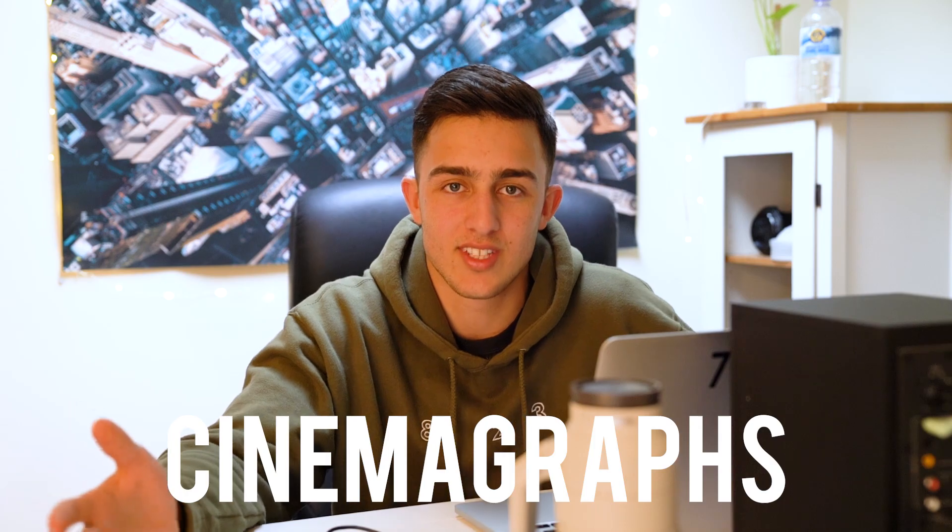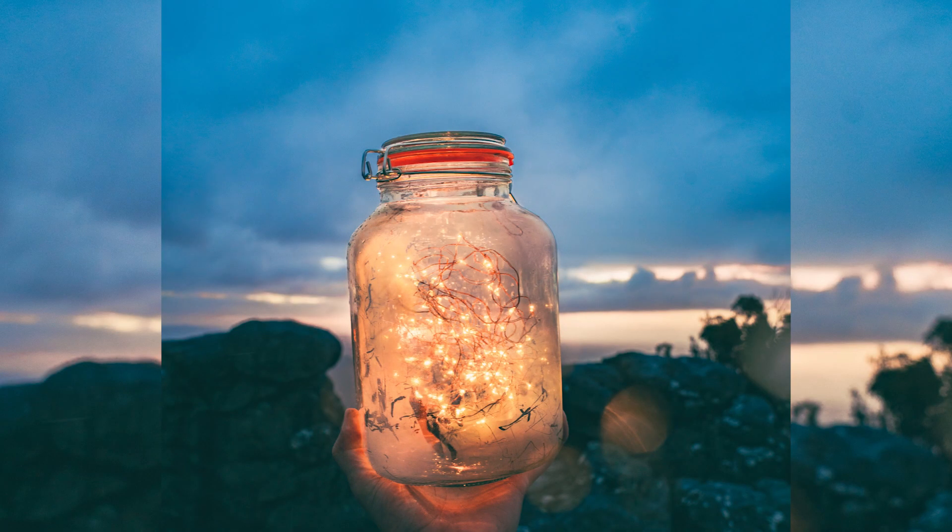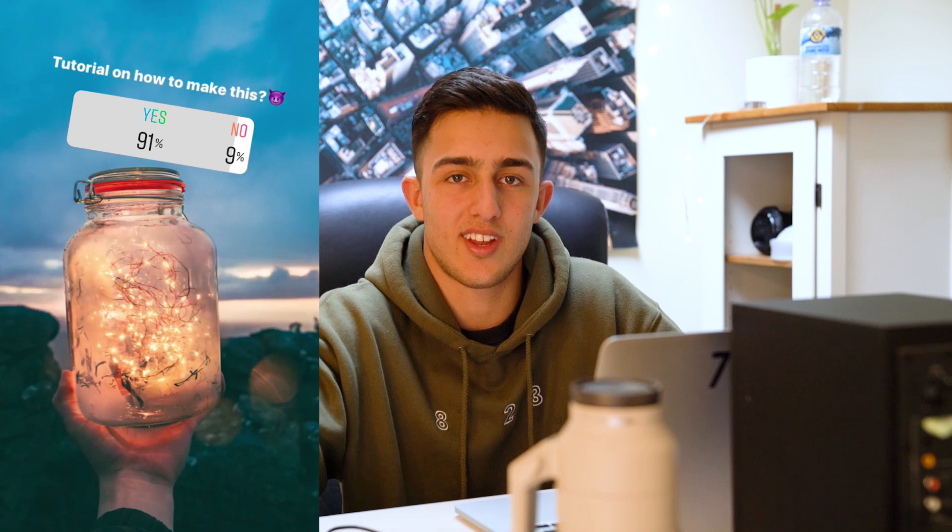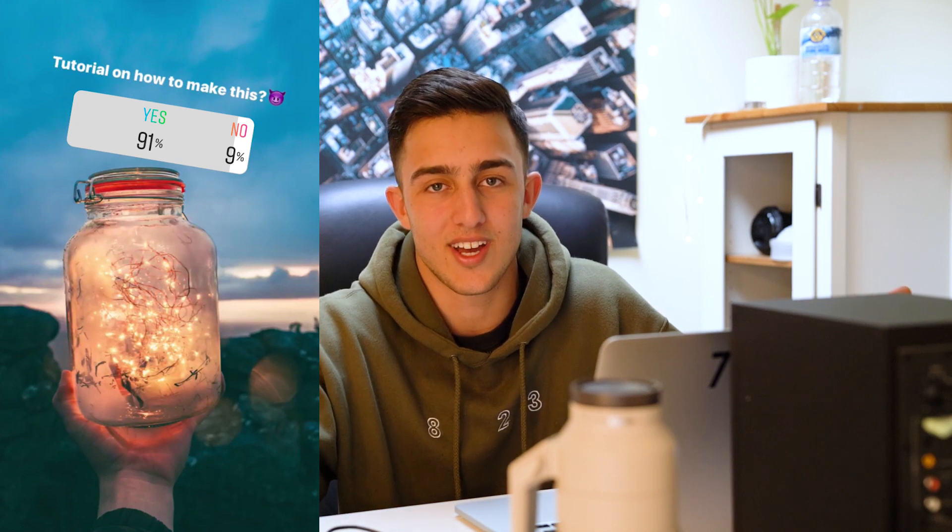Hey guys, welcome back to the channel. Today is going to be another editing tutorial, specifically cinemagraphs. I put this one up on my Instagram and you guys seemed to like it. I asked if I should do a tutorial on it and you said yes, so here we are. Stay tuned to find out how I did it.